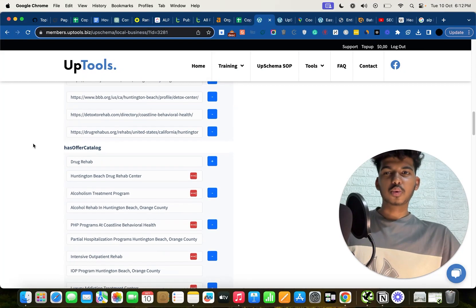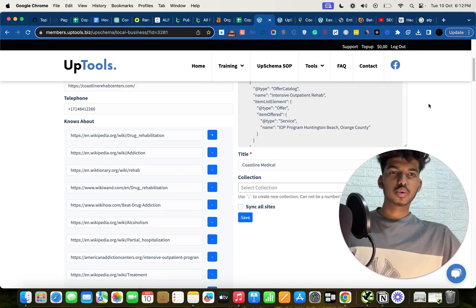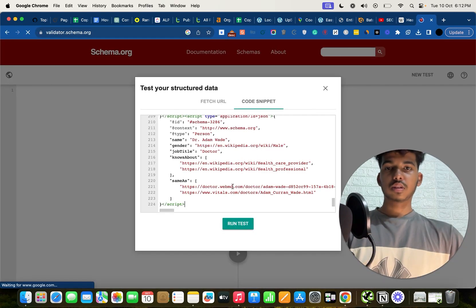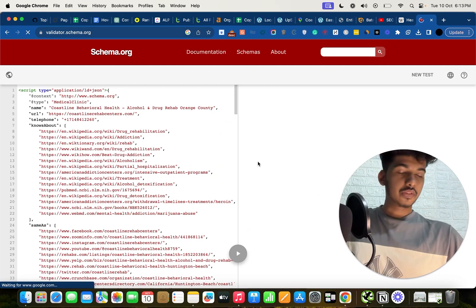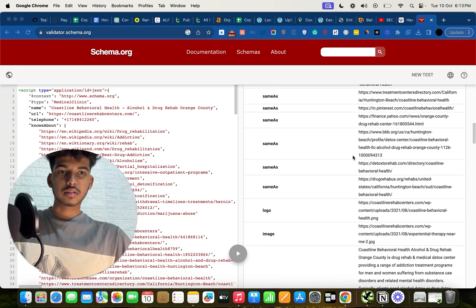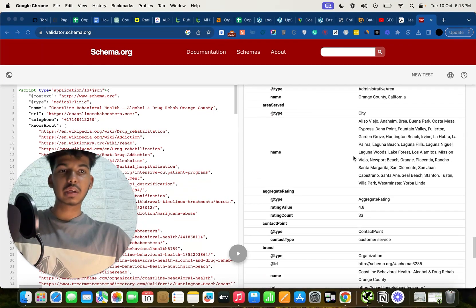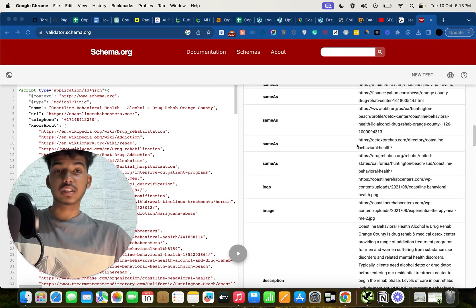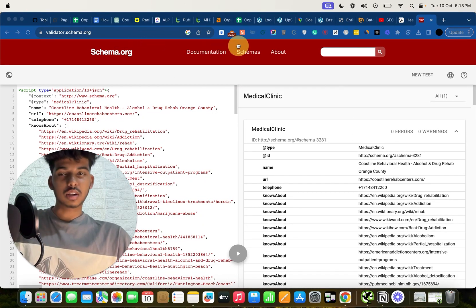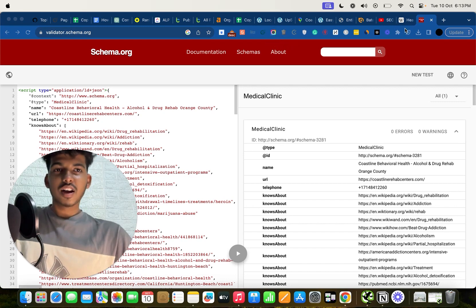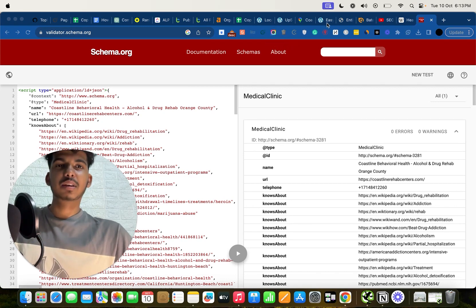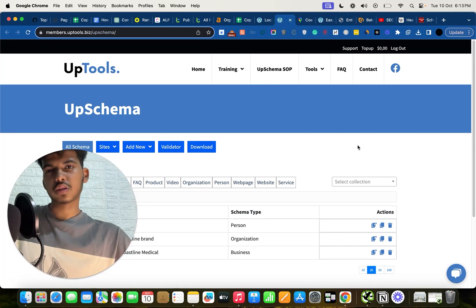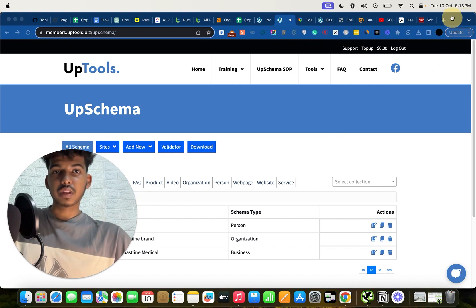Let me show you how it looks when all the other work is done. I'll copy the schema, paste it into the code snippet tester, and run the test. Here you can see how extensive and detailed this schema is — your basic schema really has no chance competing with this level of detail.